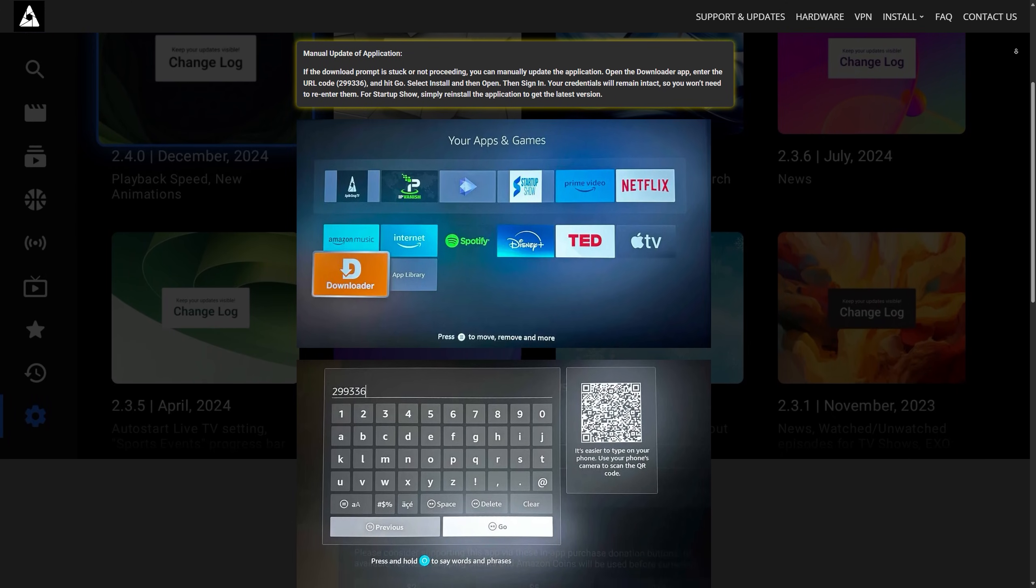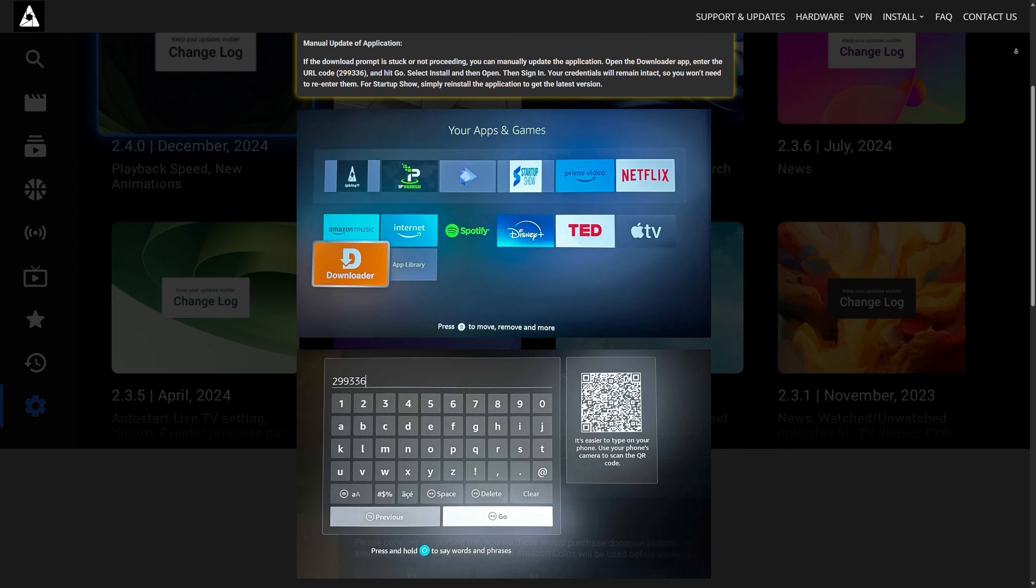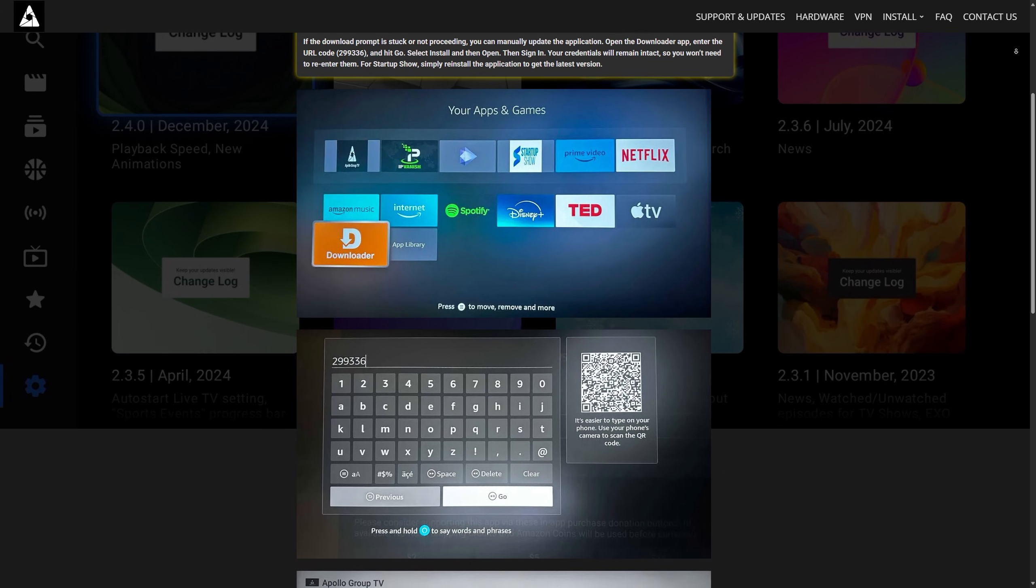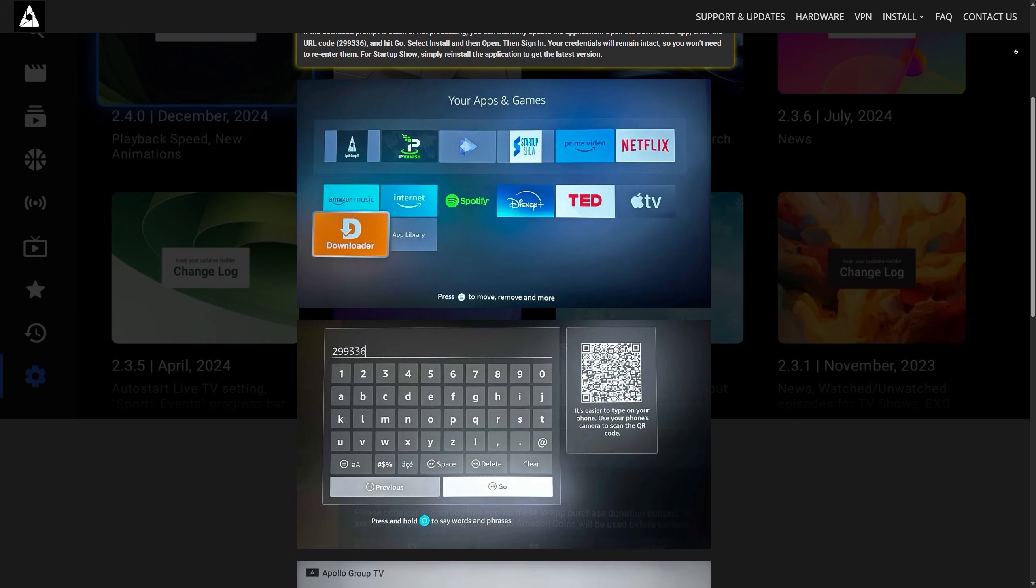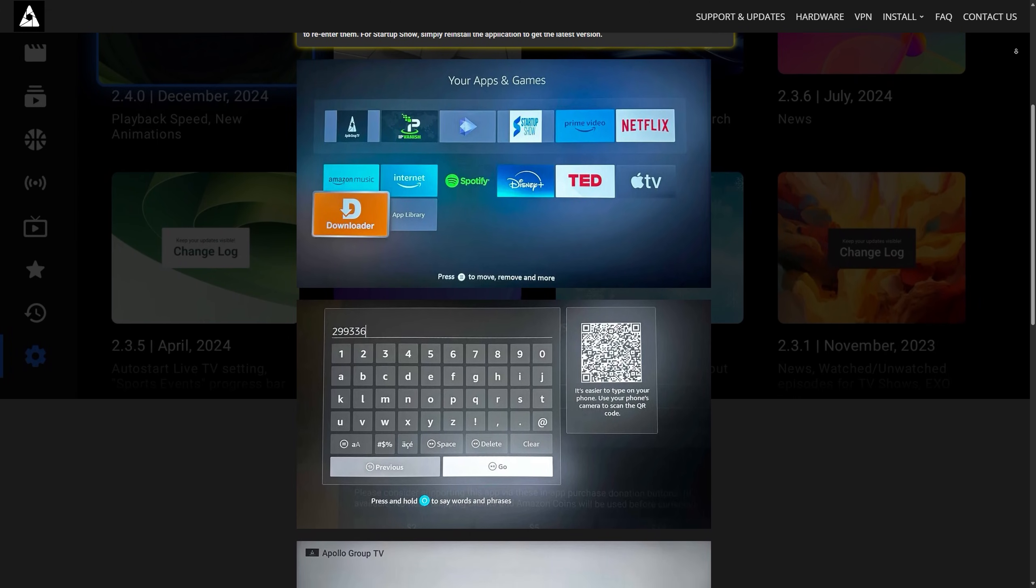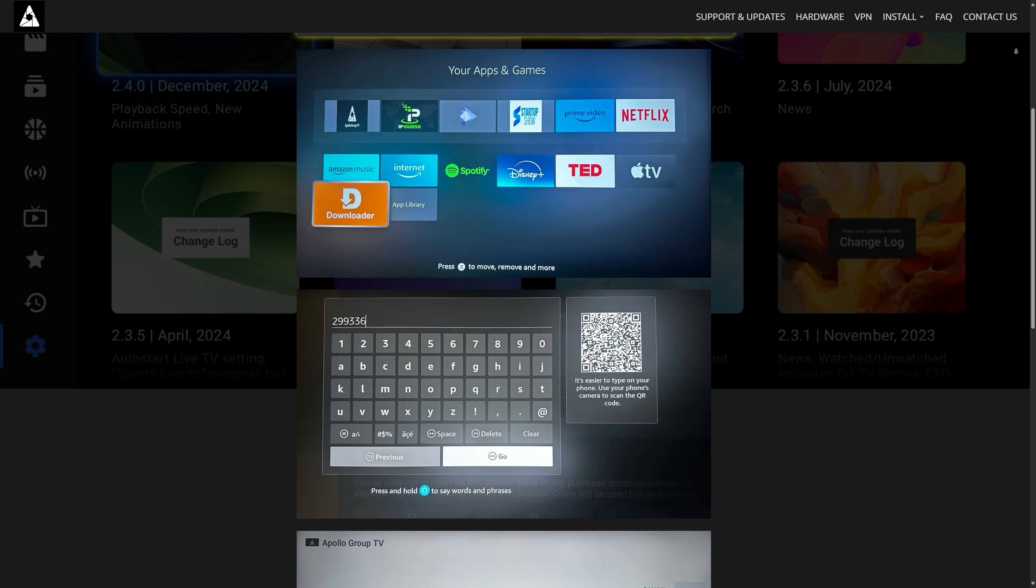Head over to the official Apollo Group TV website or use the link from your previous download to get the latest APK file.